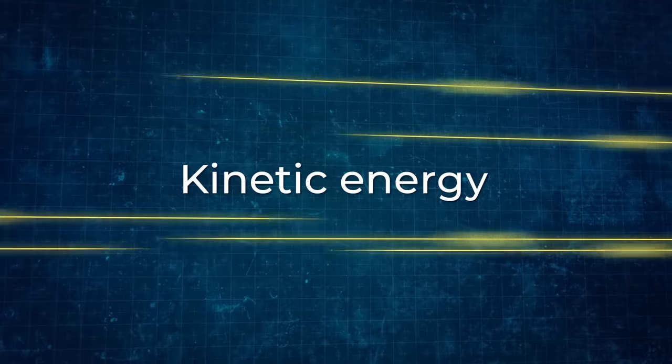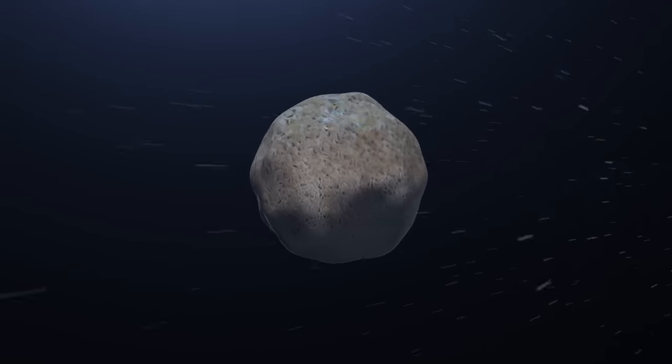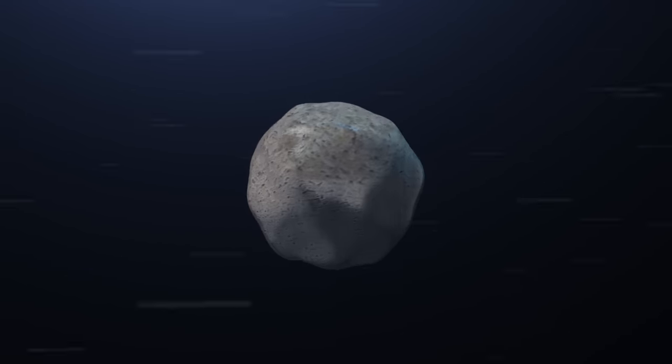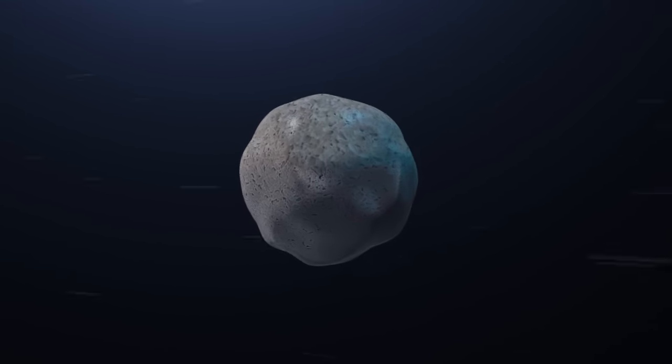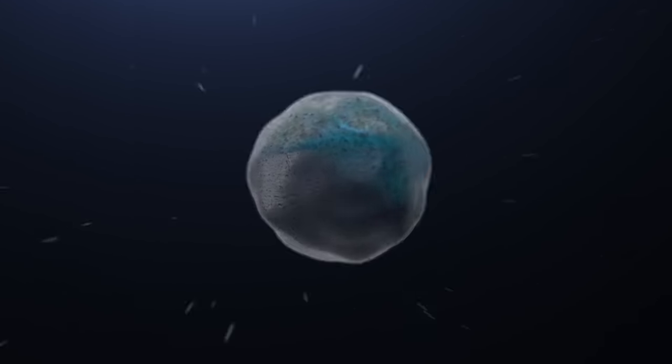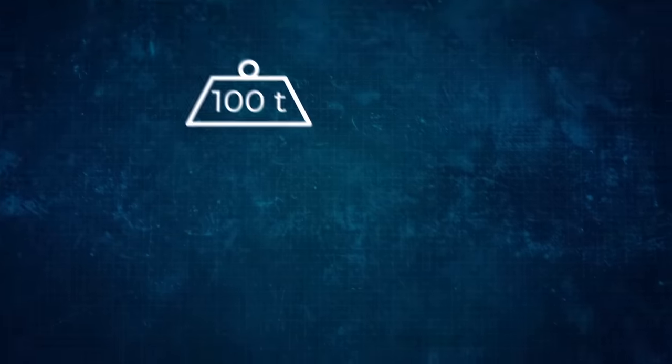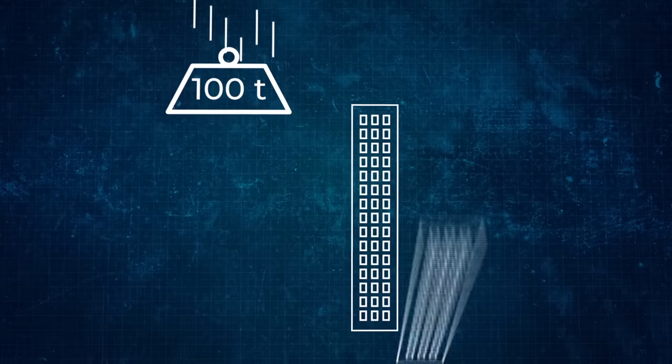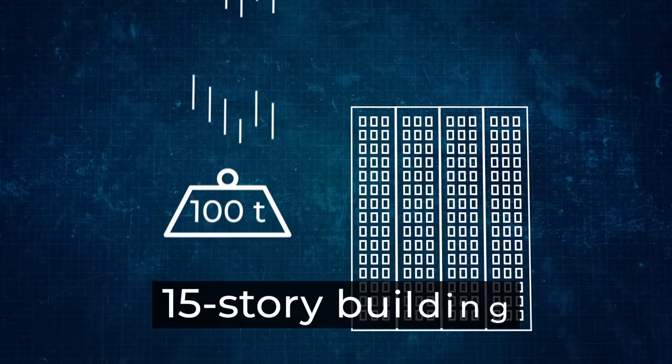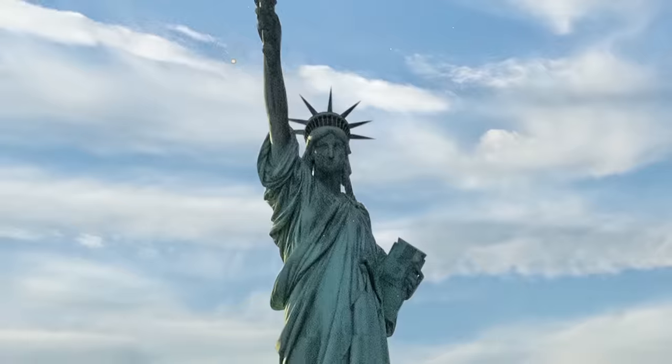But the real danger is kinetic energy. I won't bore you with calculations - we'll immediately get to the result. The kinetic energy, for example, of a grain of sand which has nearly accelerated to the speed of light will be equal to the kinetic energy of an object weighing 100 tons that has fallen from a height of a 15-story building.